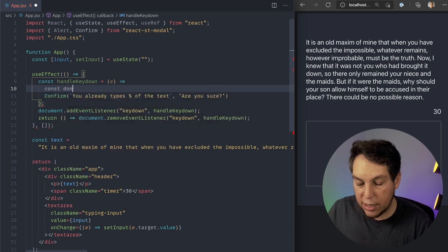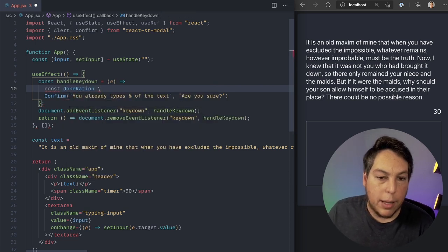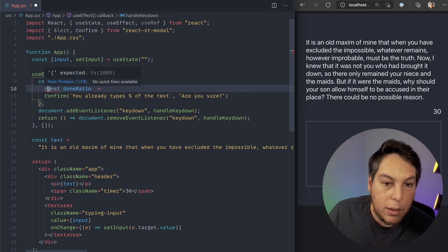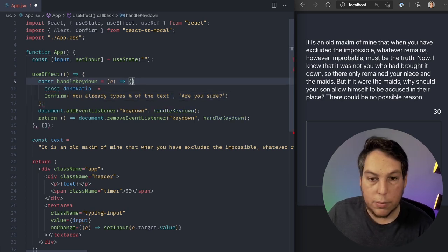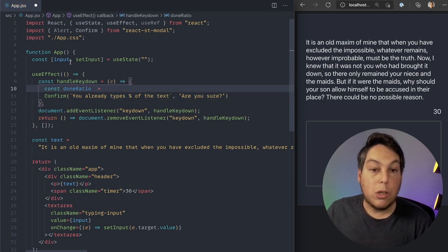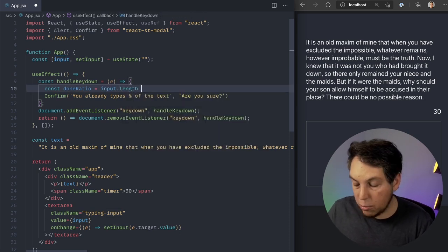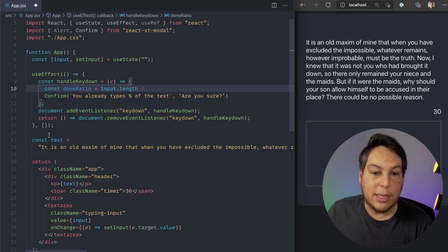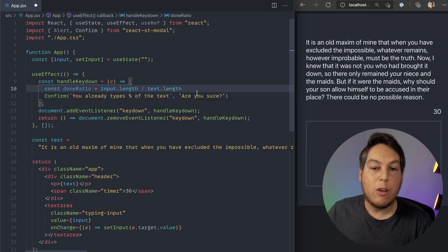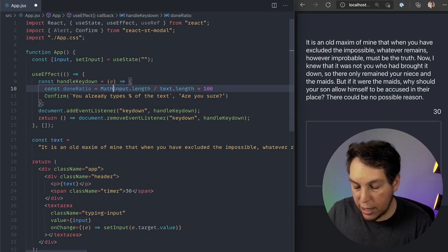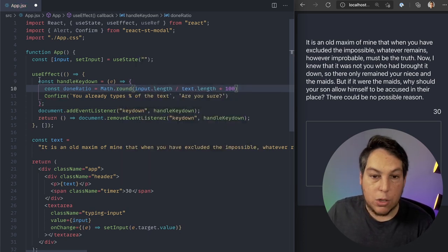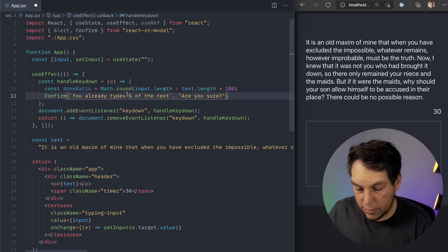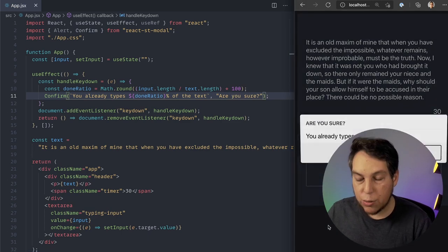Now to calculate whatever percent the user has typed, I'm going to create a variable here, say const doneRatio. So I'm going to get the input. I'm going to get the length. And I'm going to divide that by the text length here. This is going to give me a value between zero and one because I want to show a percentage. I'm going to multiply it by 100 and maybe do a Math.round. So I can get this value here and put inside my confirmation here.